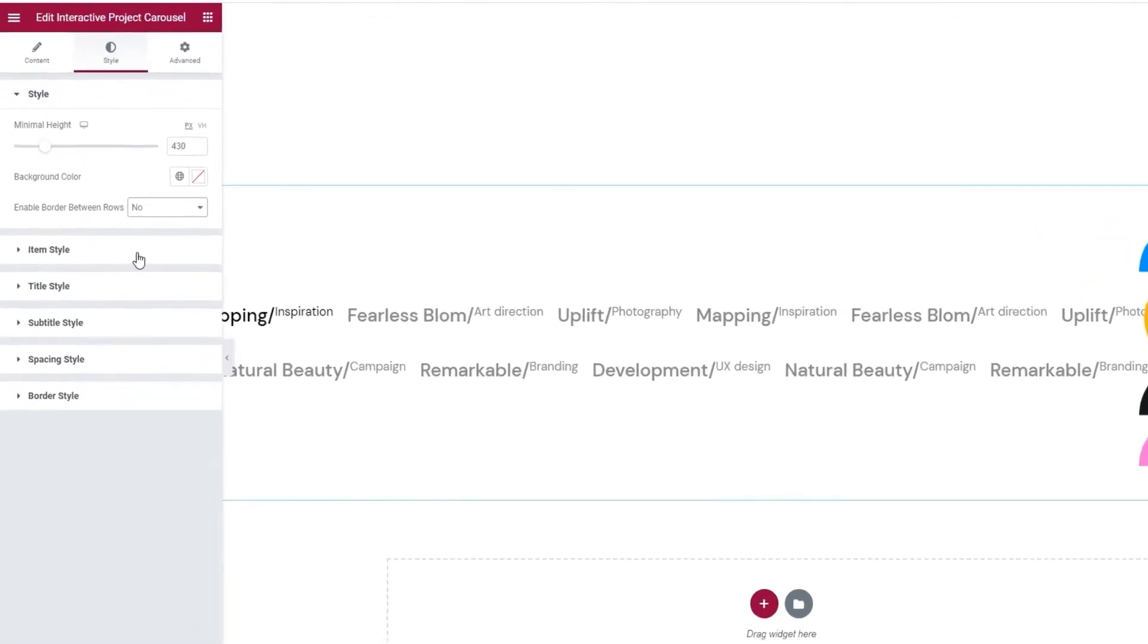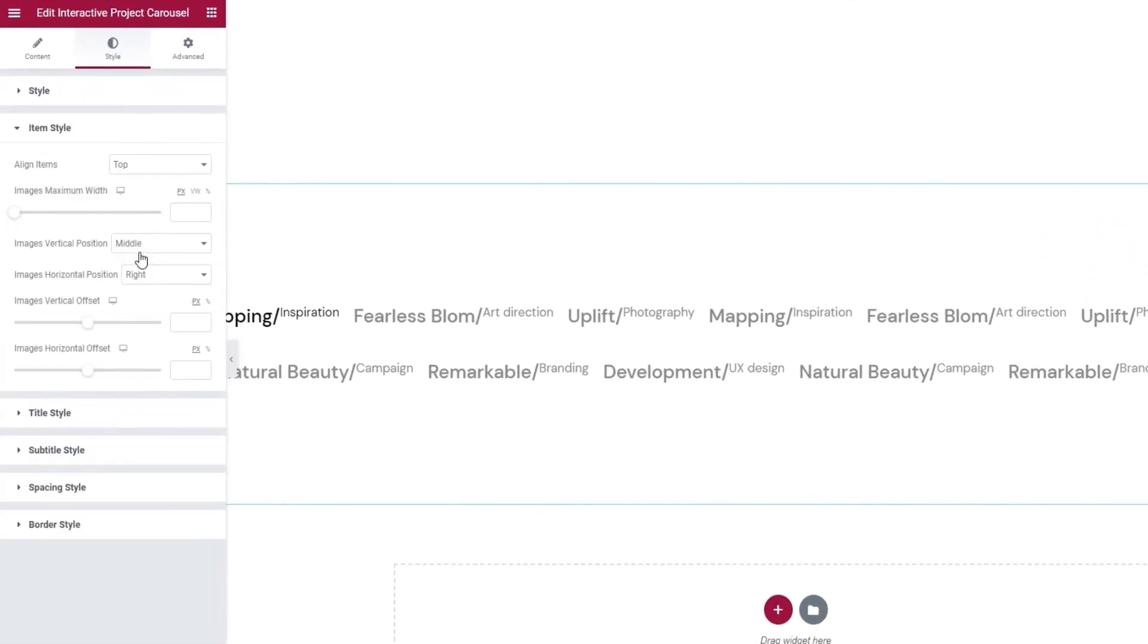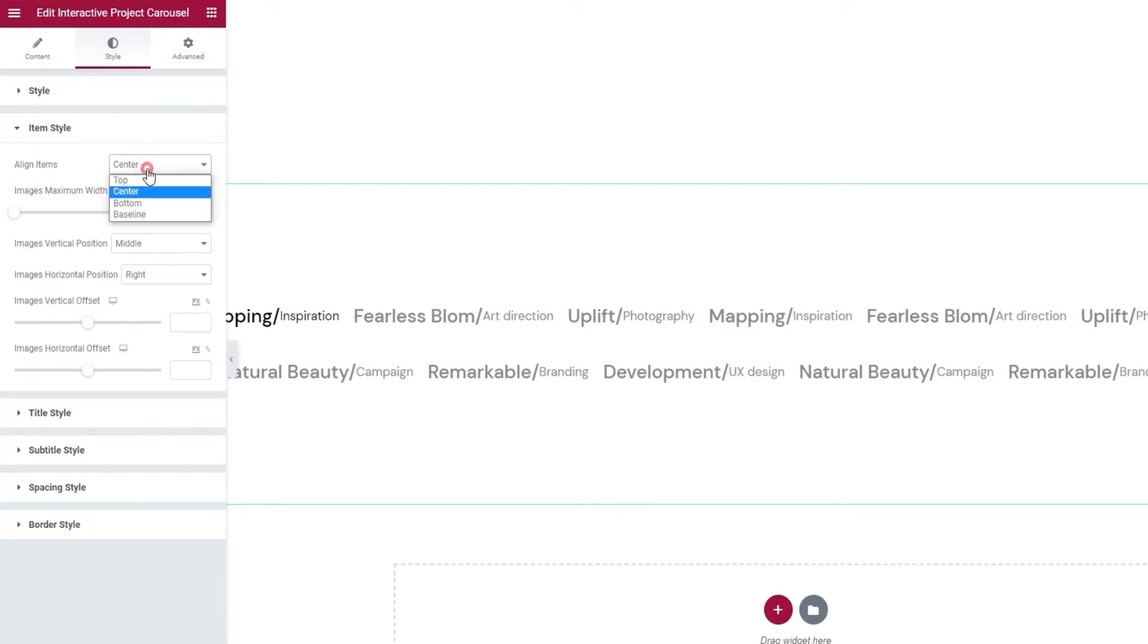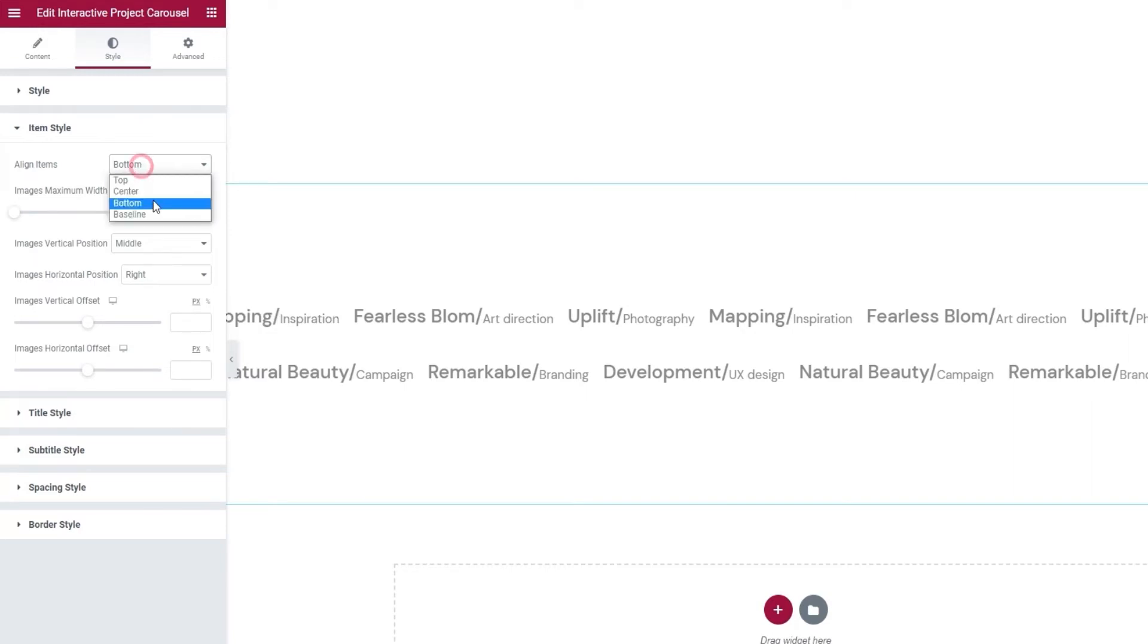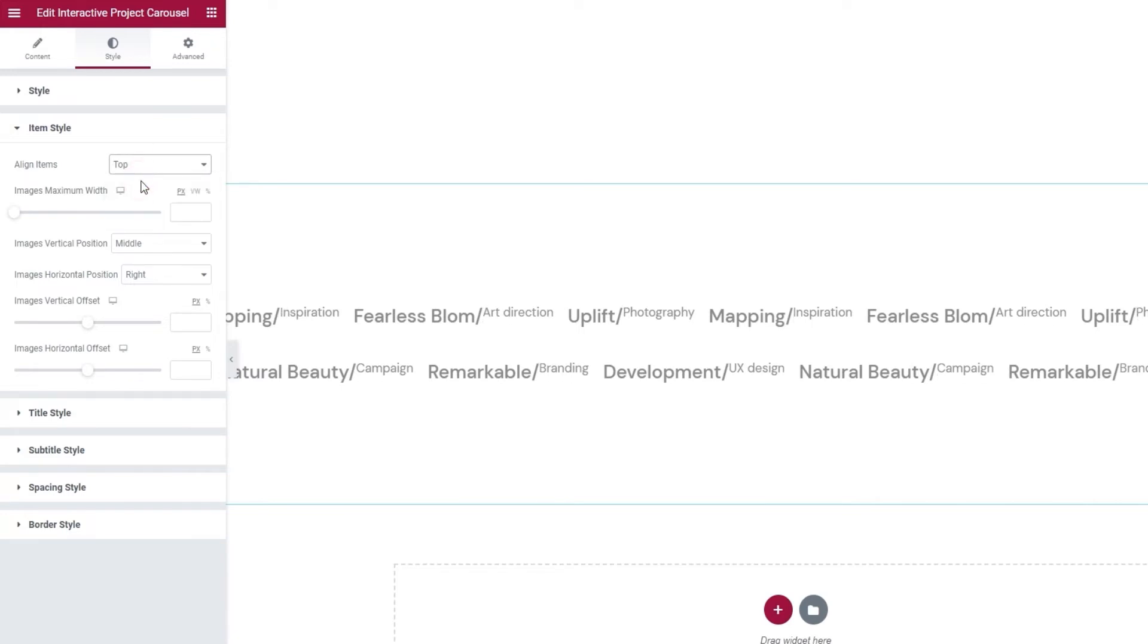And the next one is for the item style. Here we can pick if the items, specifically the subtitles, will be aligned to the top, the center, the bottom, or to the baseline, where their bottom and the bottom of the title will be aligned. I'll go back to using the top setting.